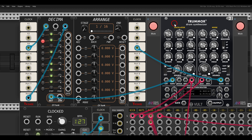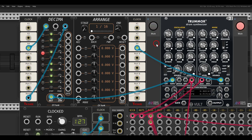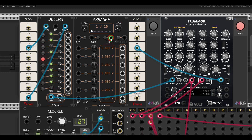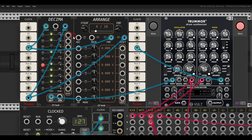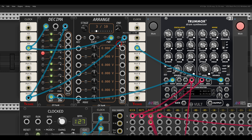Let's have a look now at motion recording — recording parameter movements live. Here I have the Decima sequencer from CVFunk, which is sequencing the oscillator part on Tremor 2, basically a kick drum. We can use the Arrange module, also from CVFunk, to record parameter movements. I'll run it with the same clock and connect the reset. Decima is a 10-step sequence, so we'll set the range to 10 steps as well, and reset things so they run together.